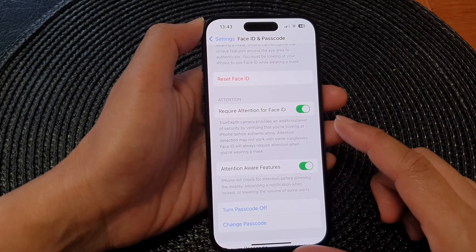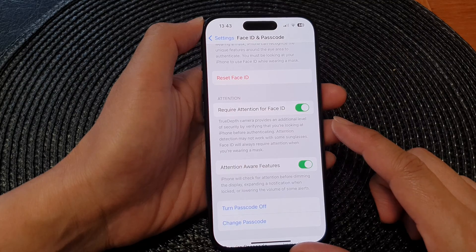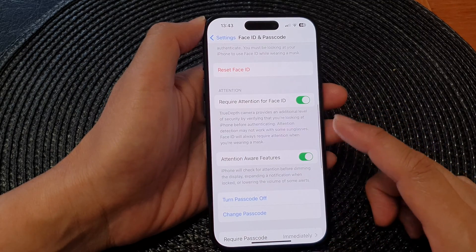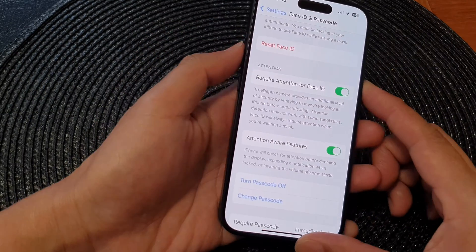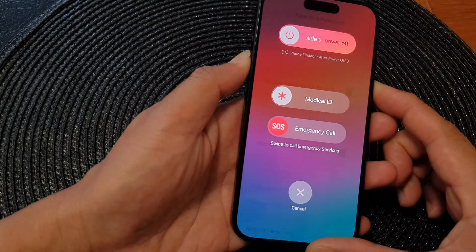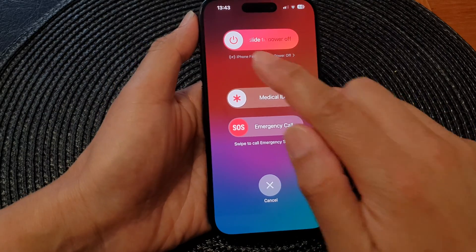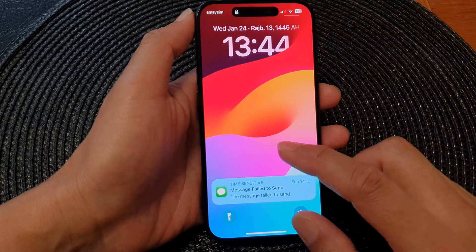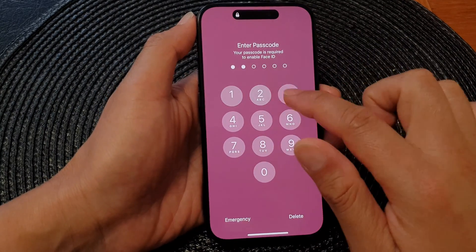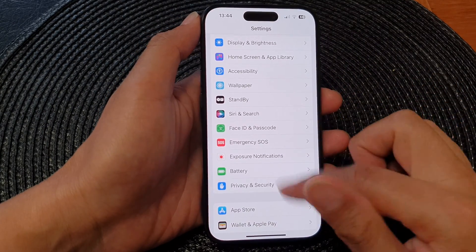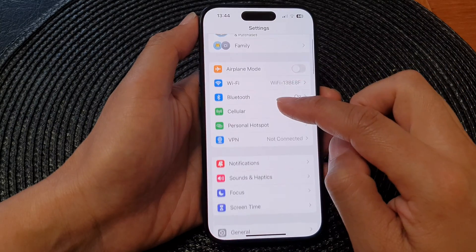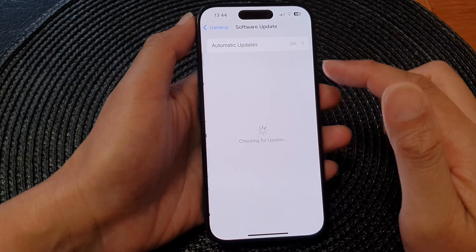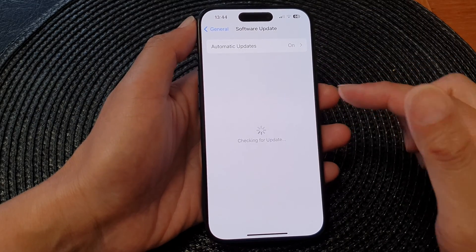Another thing that can cause issues is a software glitch. Sometimes a temporary software glitch can cause settings to be unavailable. Try restarting your iPhone — just swipe up and press the side button to restart. You may also need to perform a software update. Go to General, then tap on Software Update, and make sure your software is up to date.